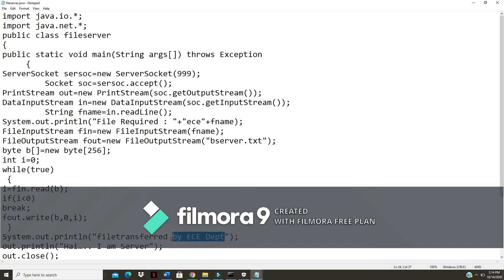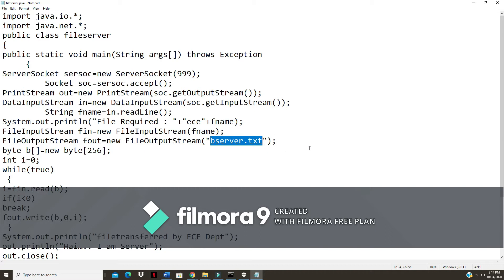If you want to change it, type your name instead of 'EC department' and save it with the .java extension. The output will be saved in the file named b_server.txt.